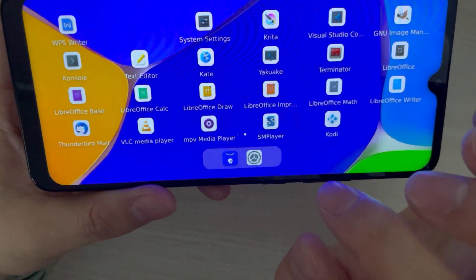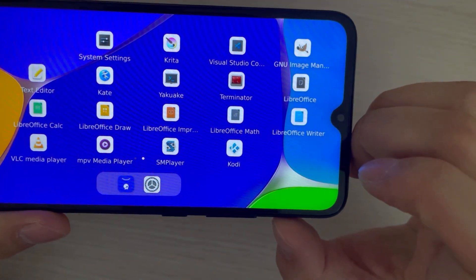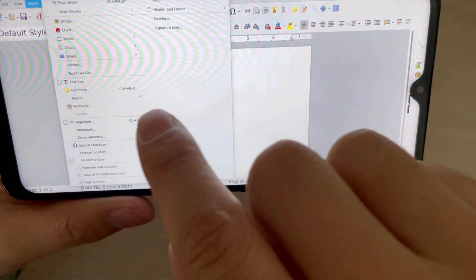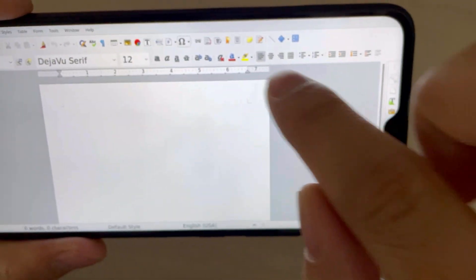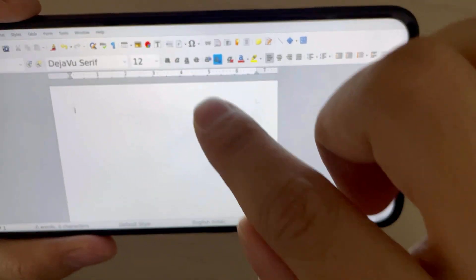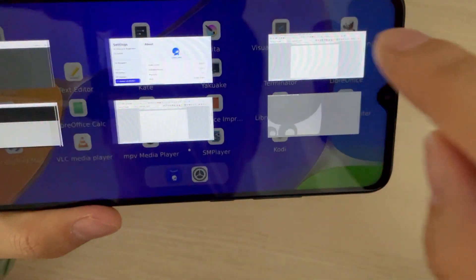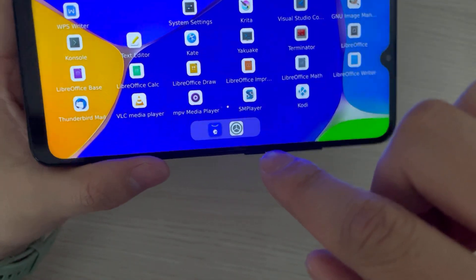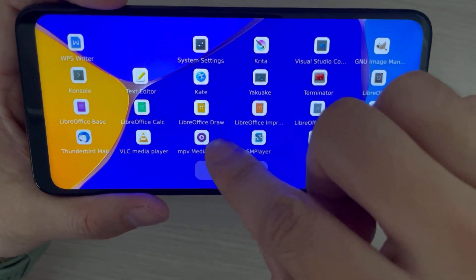And LibreOffice Writer — insert. Everything works. Let me open a new app, maybe the LibreOffice Draw.